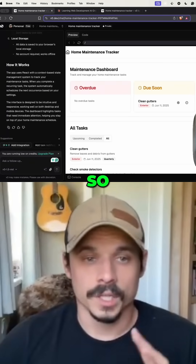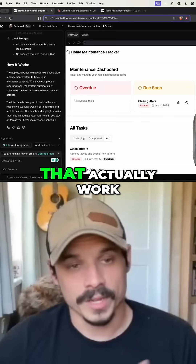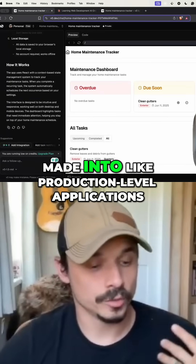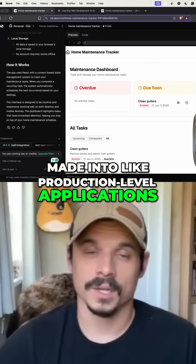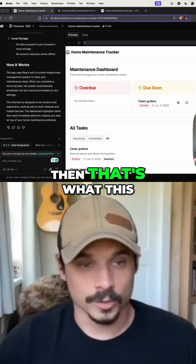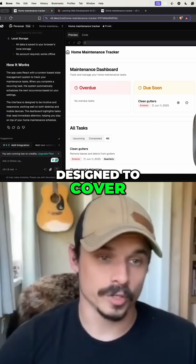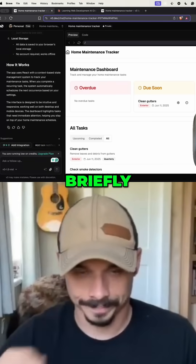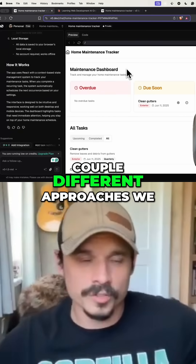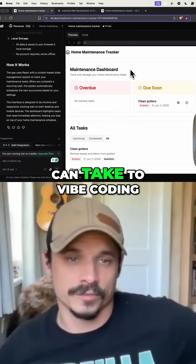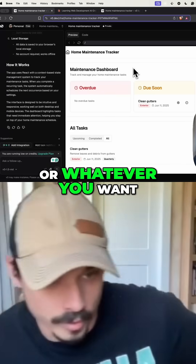So if you do want to build things that are actually useful, that actually work, that actually could be made into production level applications, then that's what this video is designed to cover briefly. A couple different approaches we can take to vibe coding, or AI-powered coding, or whatever you want to call it.